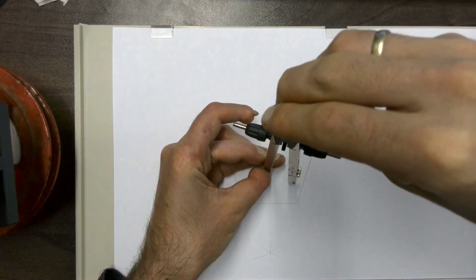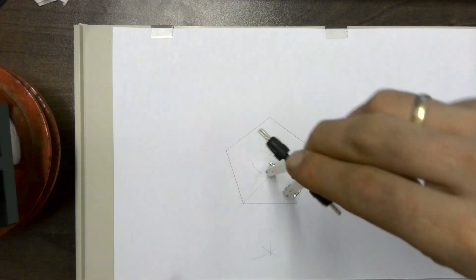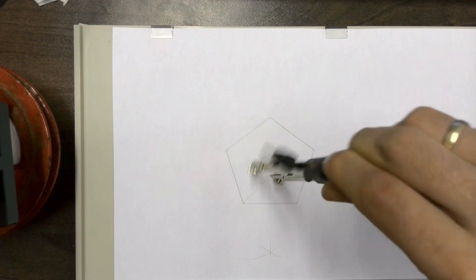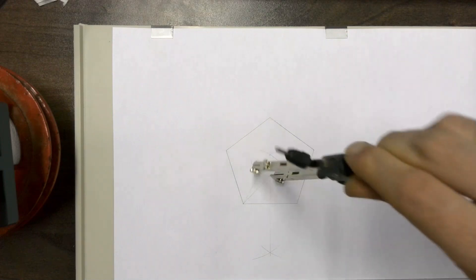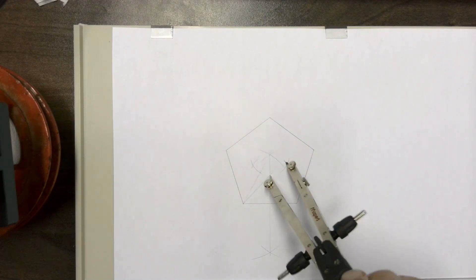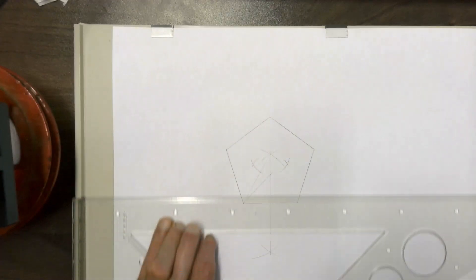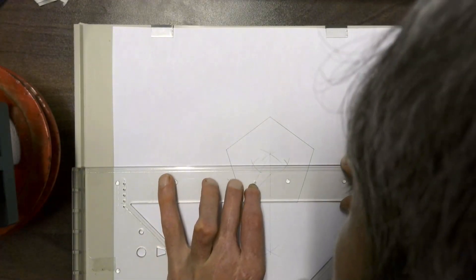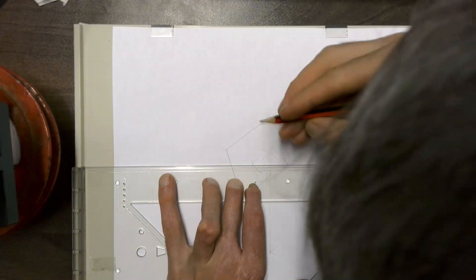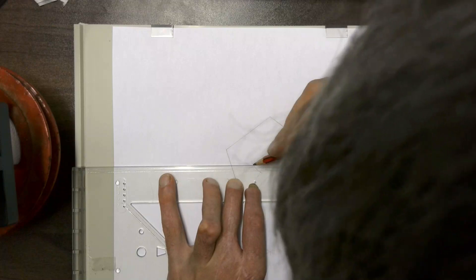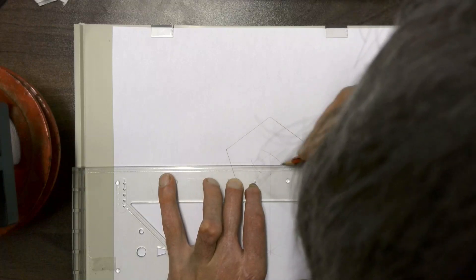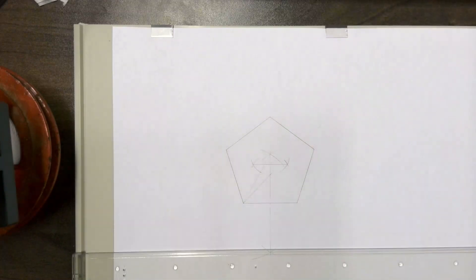Flip the compass around, do the same thing on the other side, arc on the one side, arc on the other, and then go and join those two points where those arcs intersected.